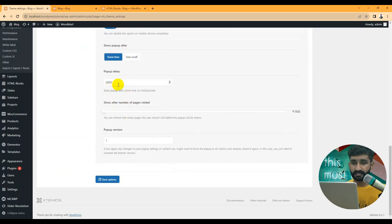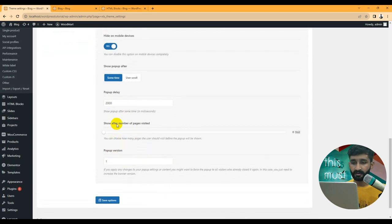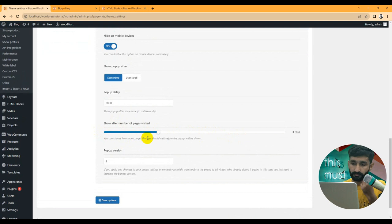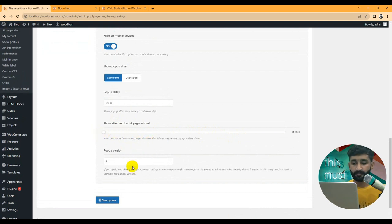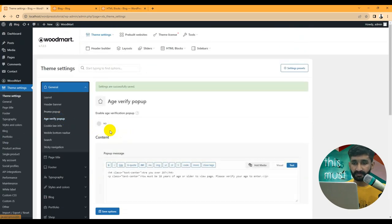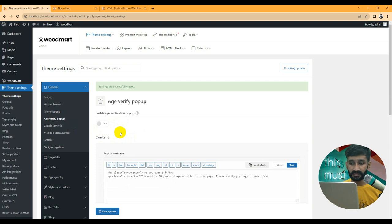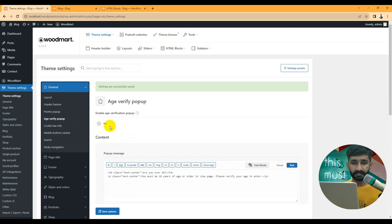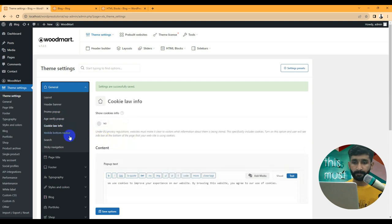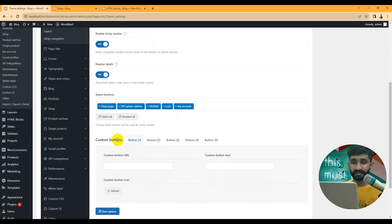Pop-up scroll timing, pop-up delay, and pop-up version can be configured. You can also set it to show after a number of pages visited — for example, show the pop-up after two or three pages visited. Age verify pop-up is also available if you're selling something like smoking products where age verification matters — just enable this option.